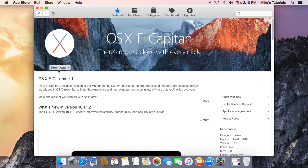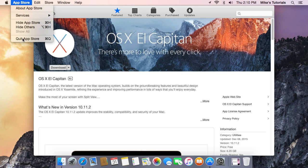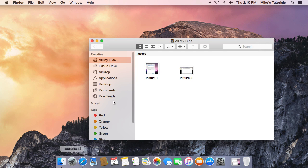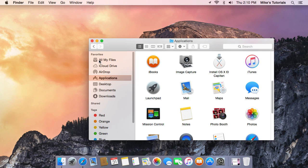Once it's finished downloading, it's over six gigabytes so it might take a little while to download. But once it's done, you will find it in your Applications folder. I've already downloaded it, so if I go to my Applications folder, I'll find it.